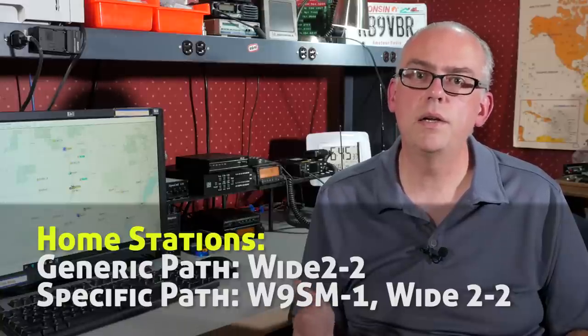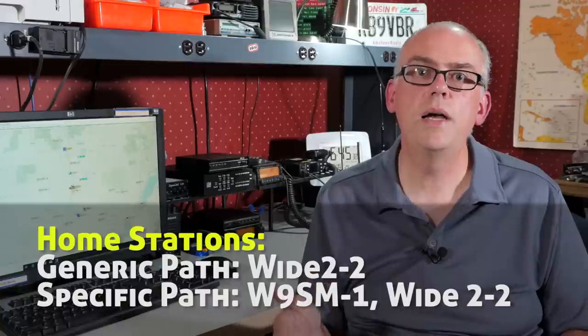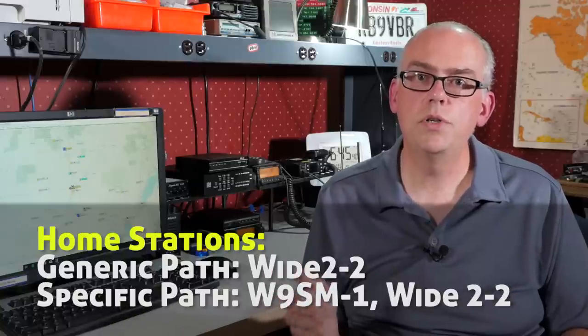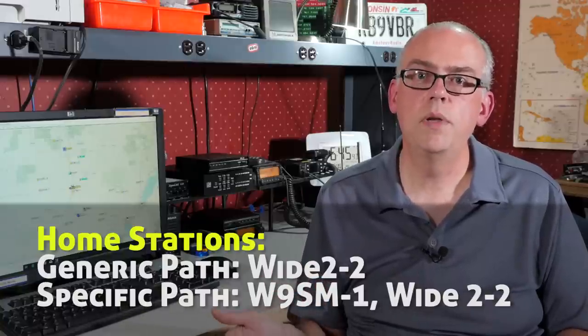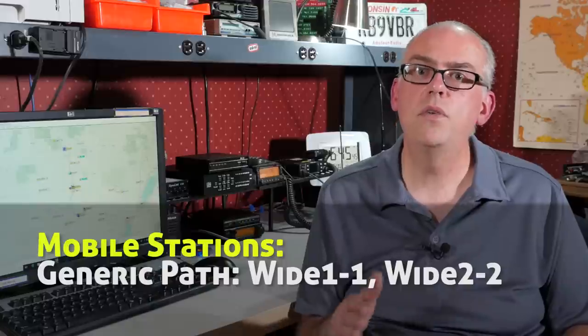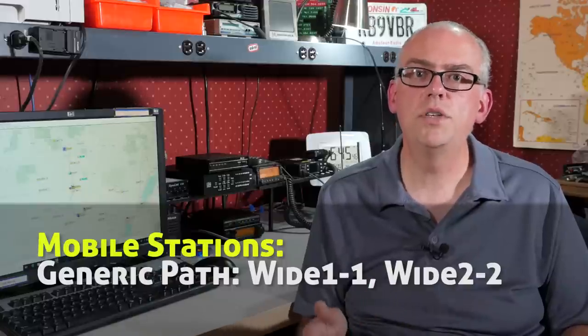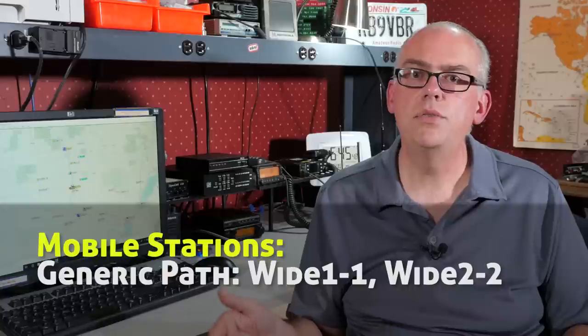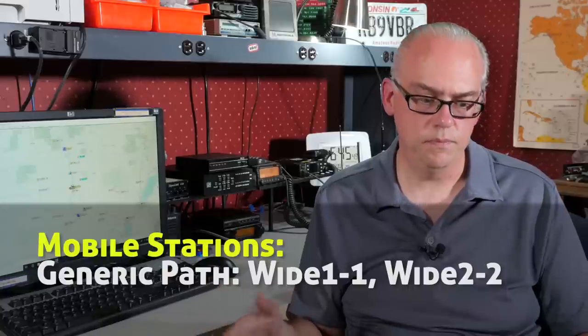So to summarize, home stations should either use a specific digi call sign and then a comma wide 2-2 or 2-1 and then mobile stations should use the total generic path of wide 1-1 comma wide 2-2 giving us either two or three hops. Anything more is overkill within the APRS system.